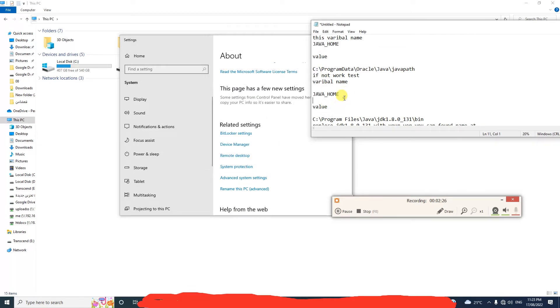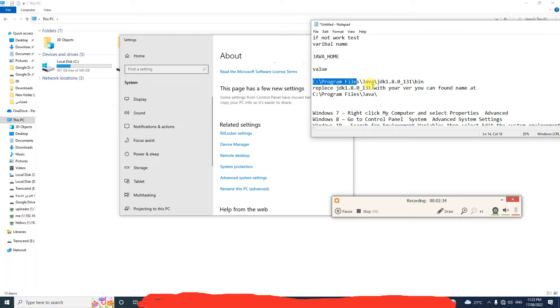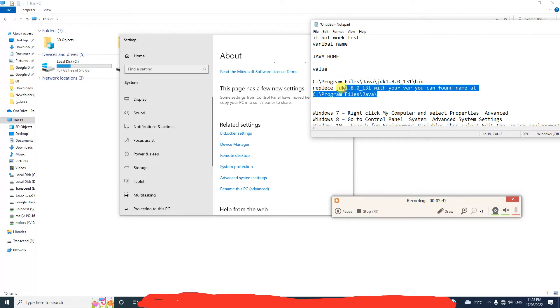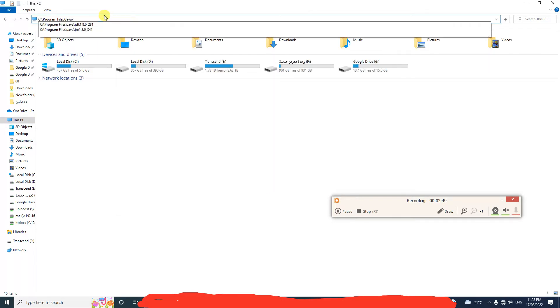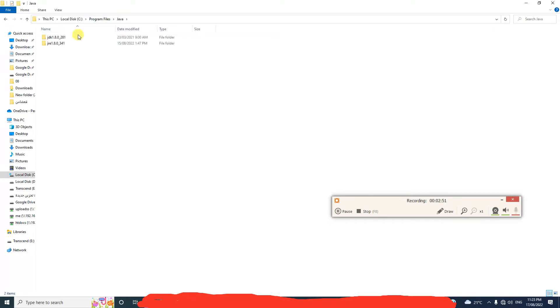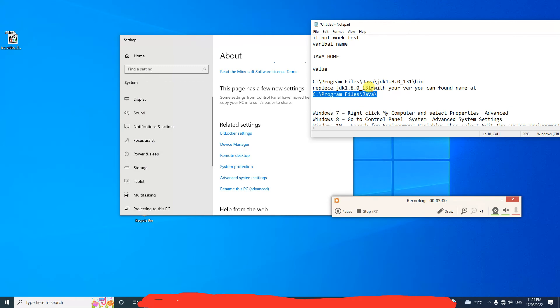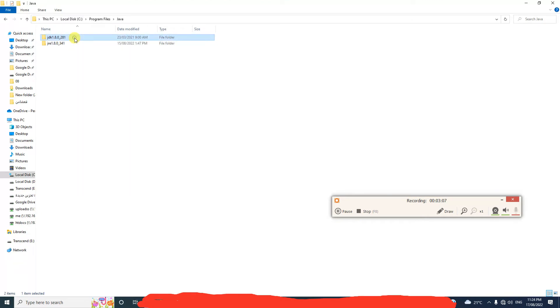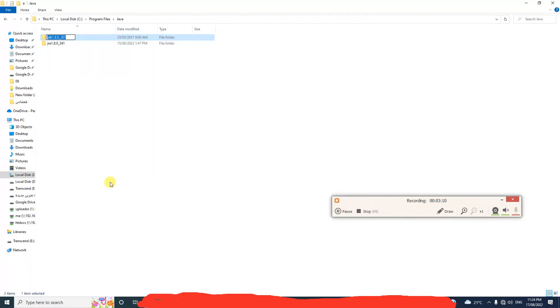Okay, if that doesn't work you need to add a variable for the Java version. How can you find your version? Click here, Control C, and go to File Explorer and search for the version. I will take this JDK, we need JDK, yes this JDK.